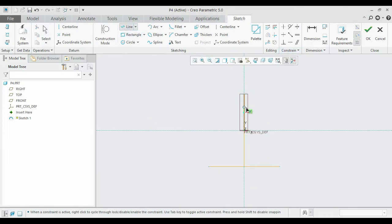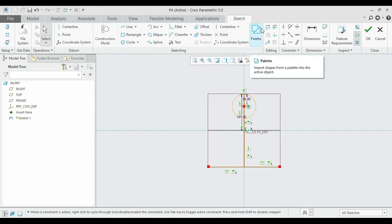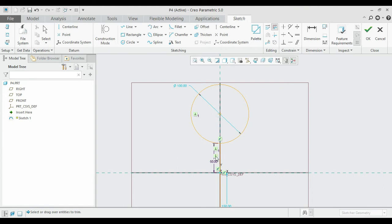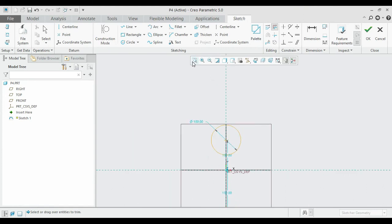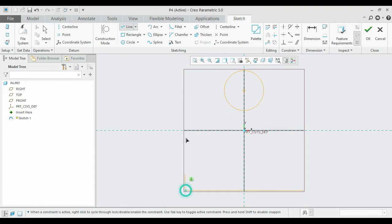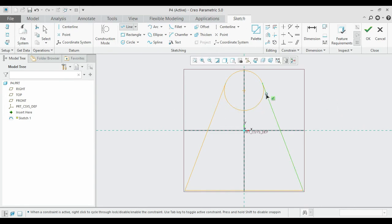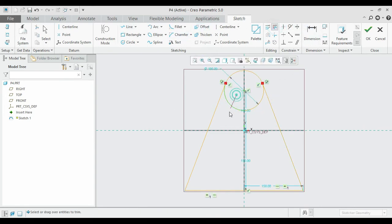First establish the center point of the radius-50 circle, then draw the circle with radius 50. Remove the unwanted construction lines. Now connect the bottom line with the circle using a tangent constraint. Finish the sketch and remove the bottom arc of the circle to maintain a closed region.